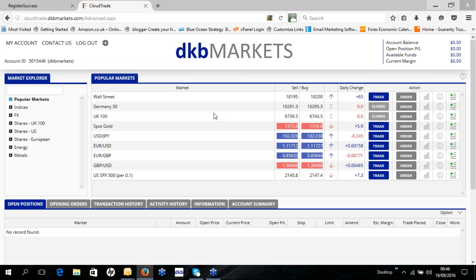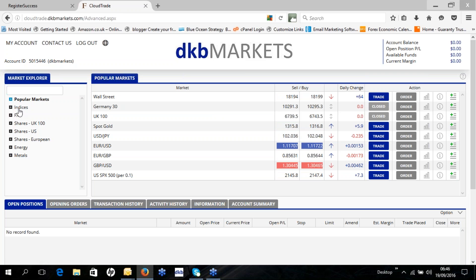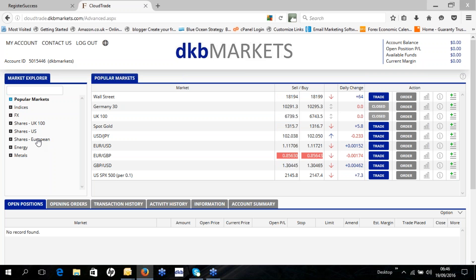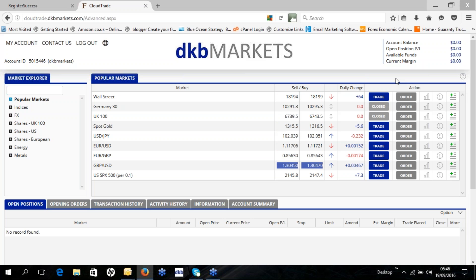So that's how to open a live DKB Markets CloudTrade account. Once you open the account, you have access to UK shares, US shares and European shares — including the UK top 100 shares — as well as some FX and indices. You'll also receive a CloudTrade manual to help you understand how to use the platform. If you have any questions, you can always email us at support@dkbmarkets.com.